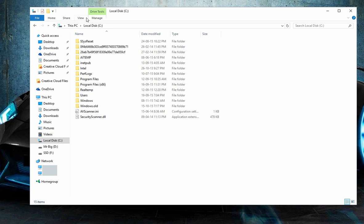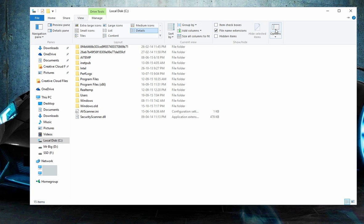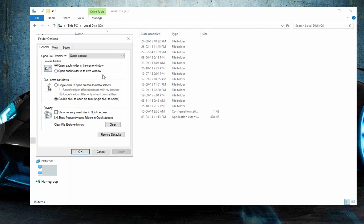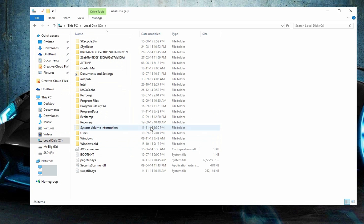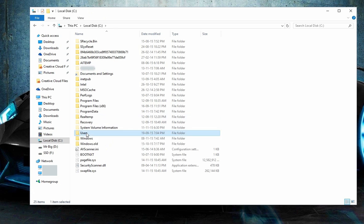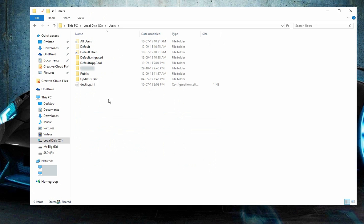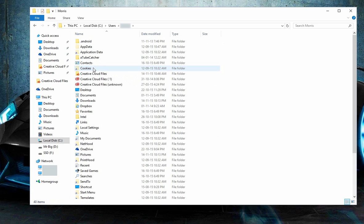got to do is go to your folder options and make sure that all your hidden files and folders are showing. Okay, so here we go. First thing you've got to do is go through your user, obviously your username,